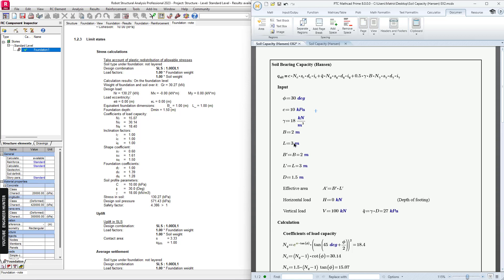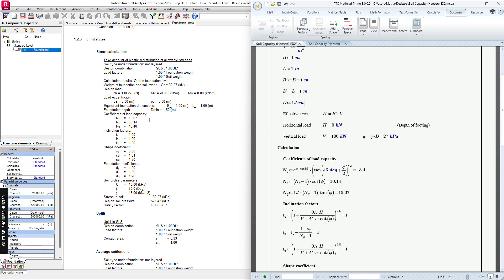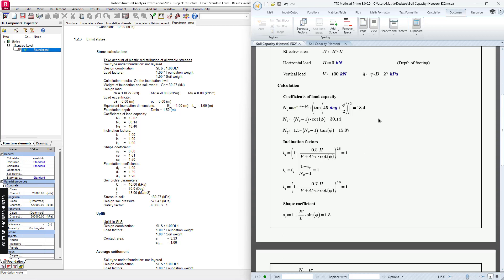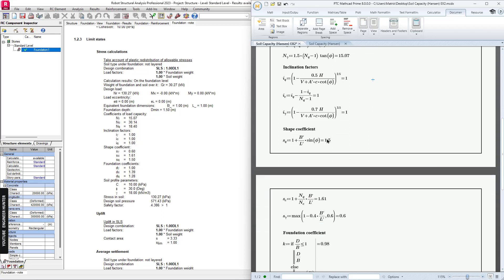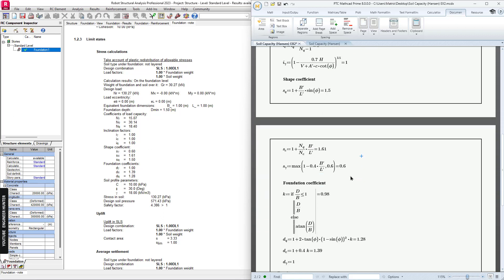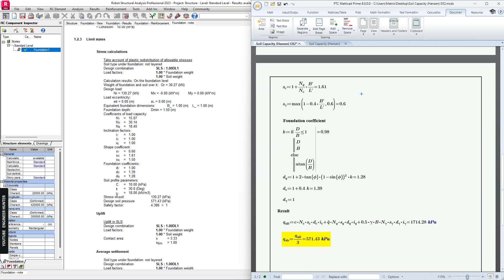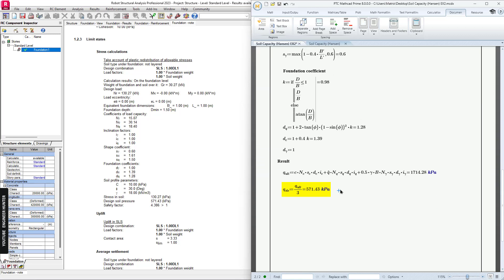We change this to one meter, and this one as well. This is 1.5, it's okay here. We can check the coefficient here for the load capacity. You can verify with this value. This is the inclination factors, the shape coefficient. You can check the value here, so everything is good.